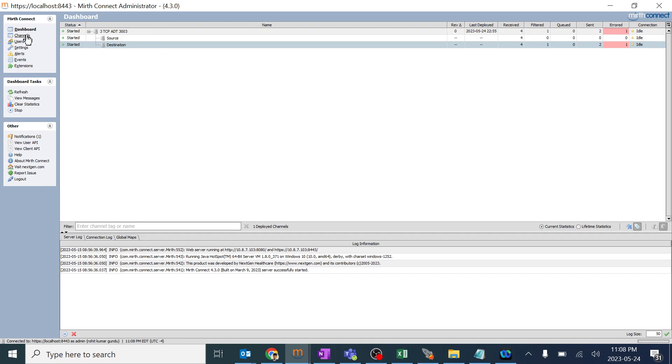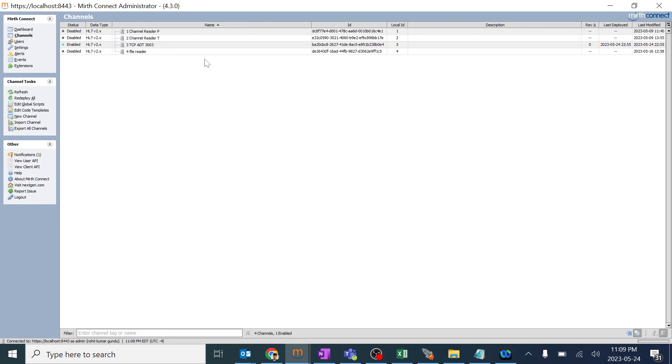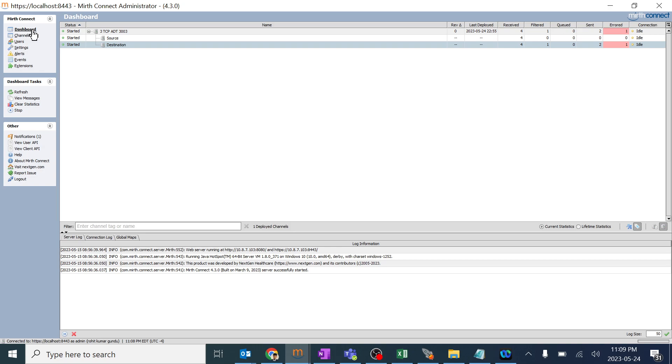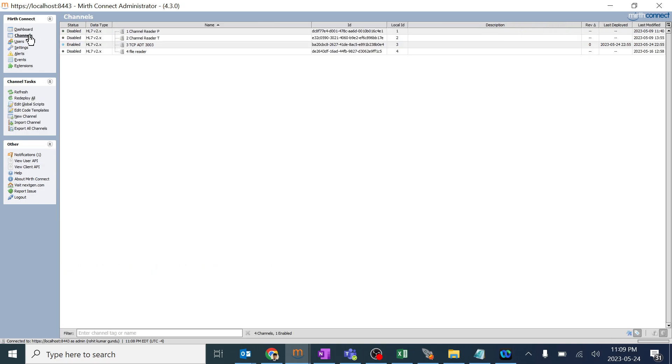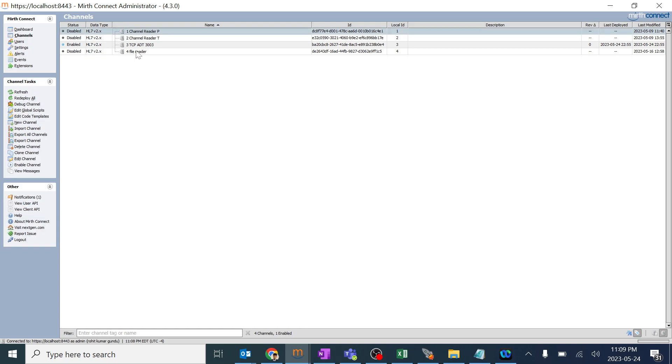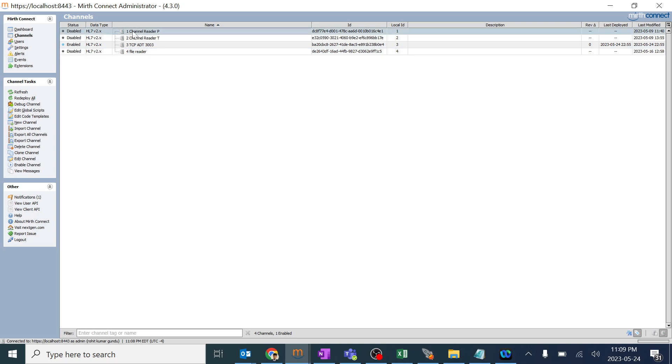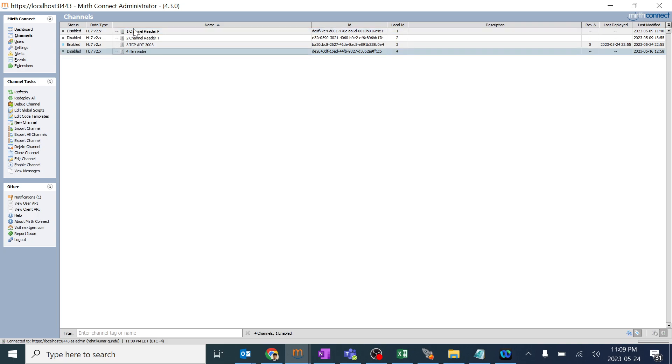And if we go to channels, you can see dashboard is used for support purpose after building. Channels is used for creating new interfaces. For example, I created four channels here. In MIRTH, we call them as channels. In Rhapsody, we call them as routes. In CorePoint, we have different names. In Ensemble, we have different names. So a thumb rule is like I can say I created four interfaces.